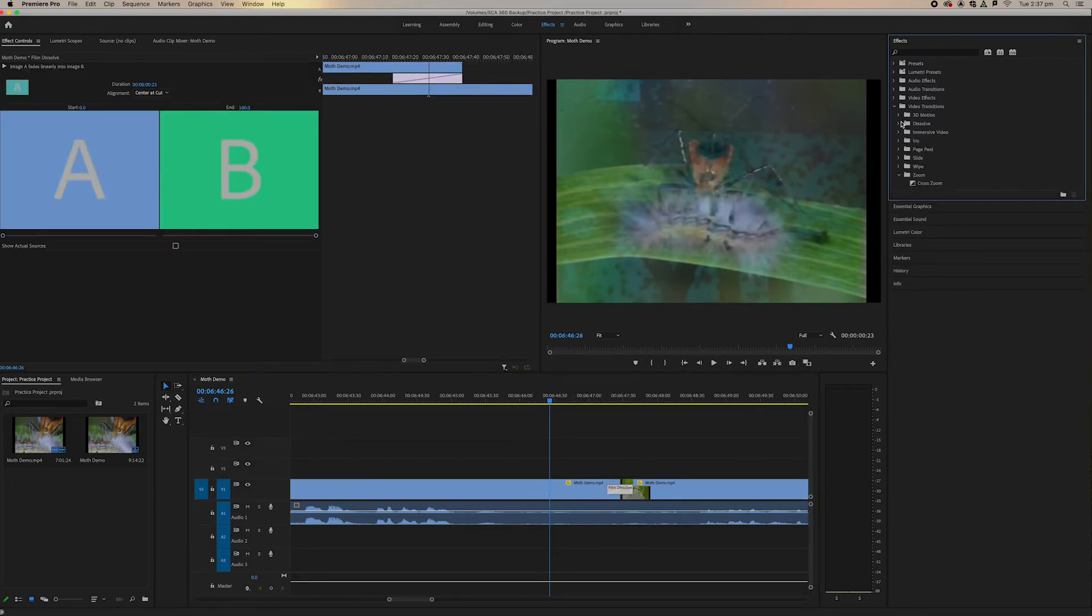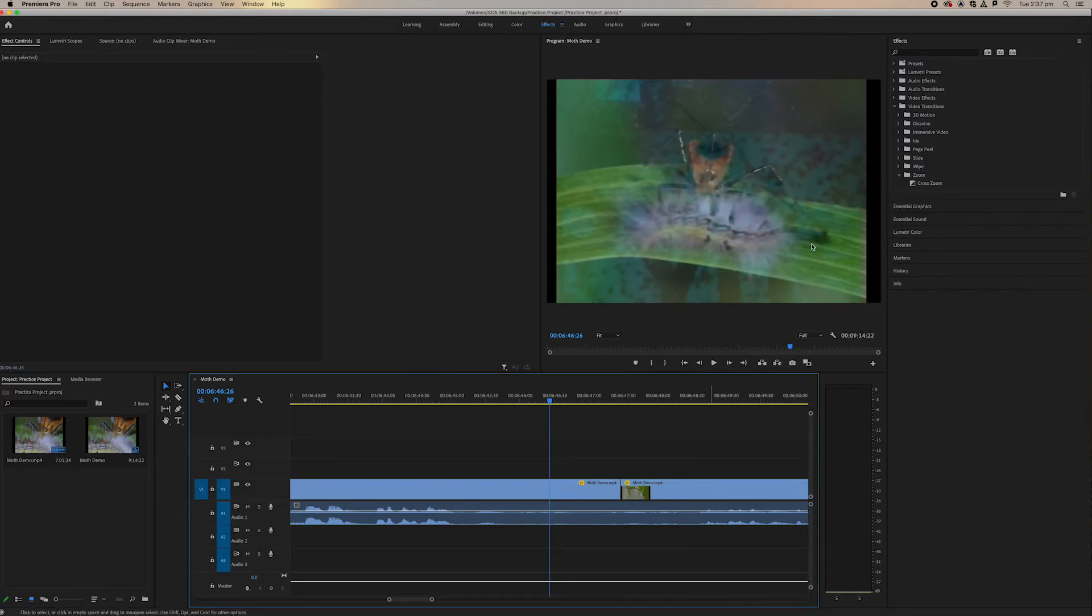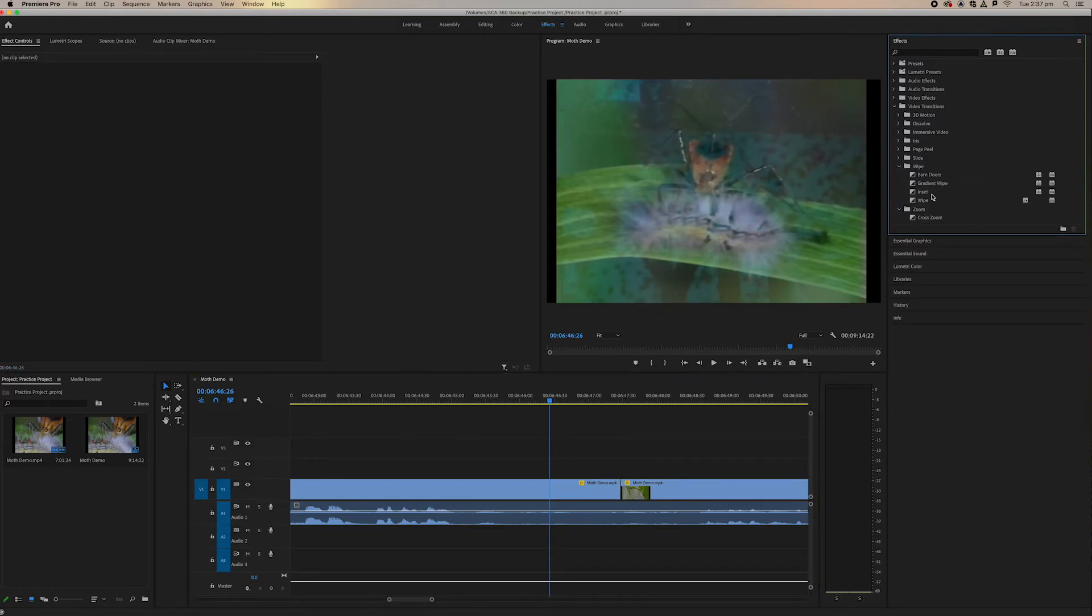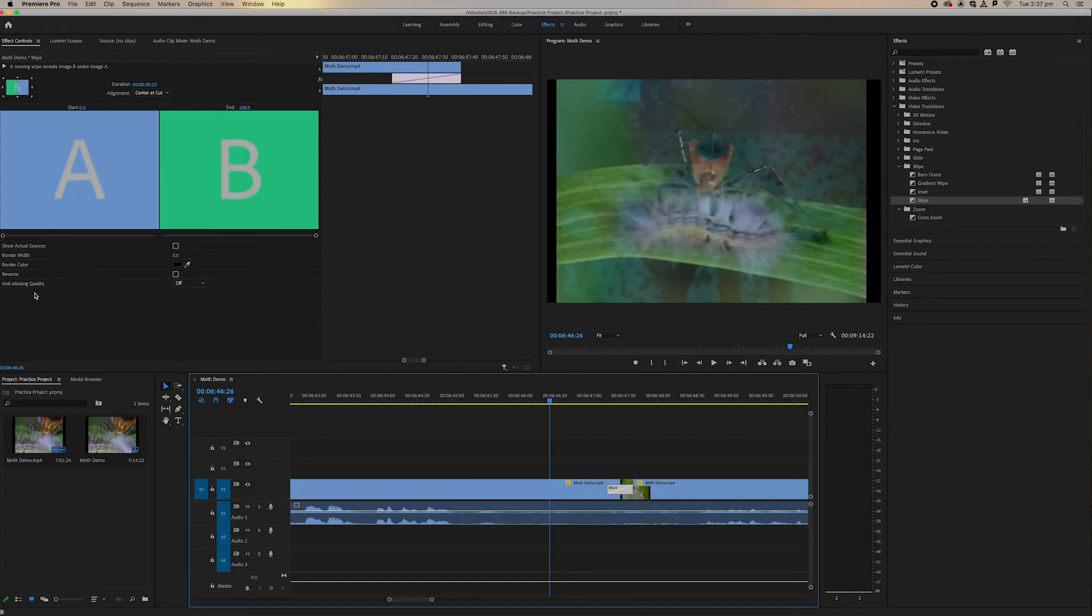So each video transition has their own attributes. Once again, some have more than others. Let's try that wipe one. If we put the wipe on here, we can see that there's a whole bunch of different attributes here that the cross dissolve or the film dissolve didn't have.